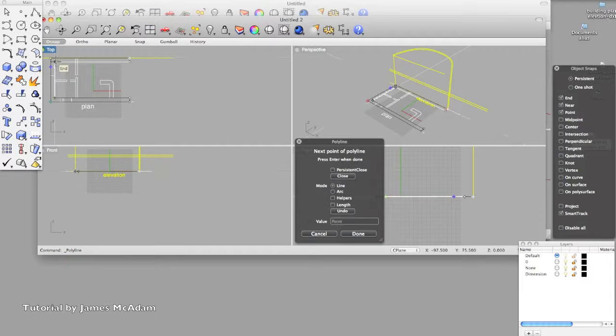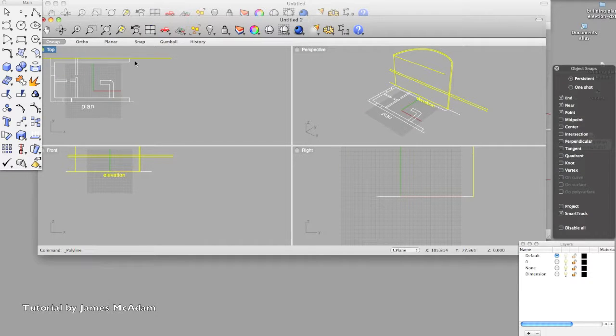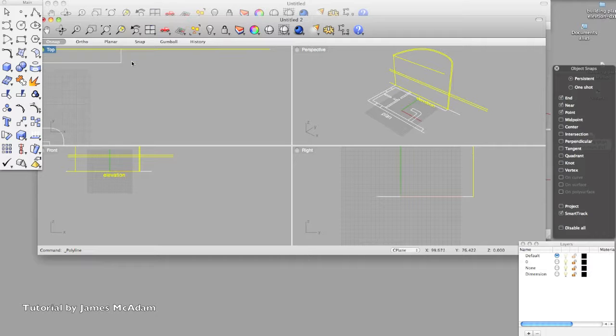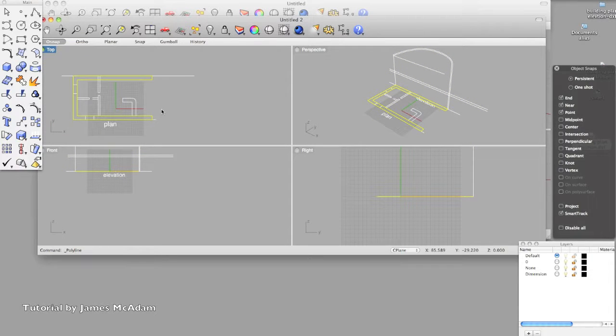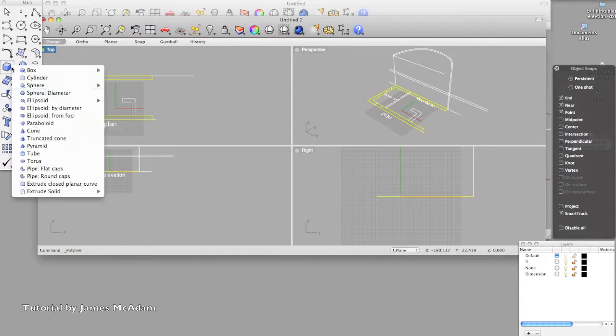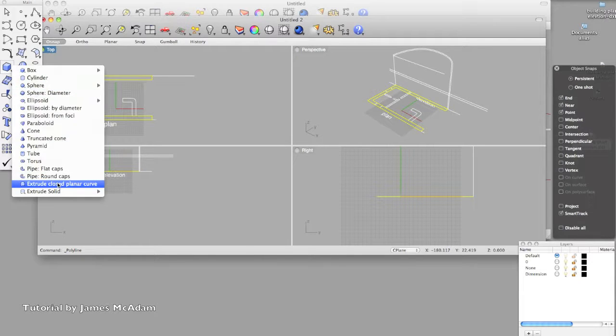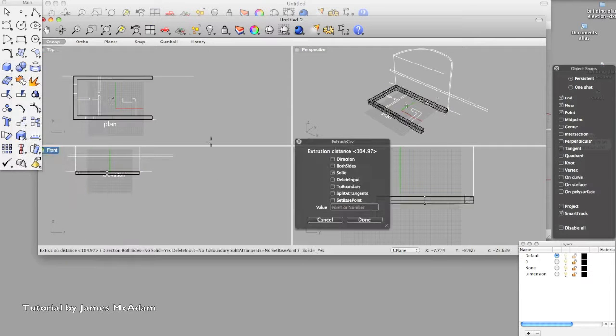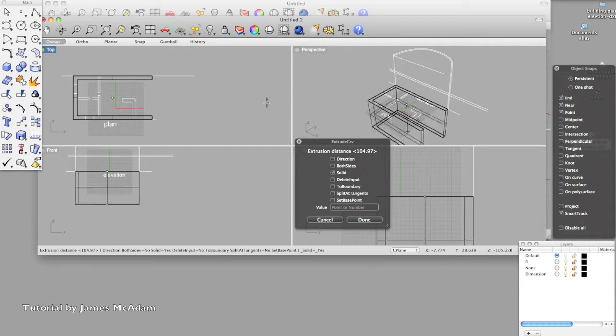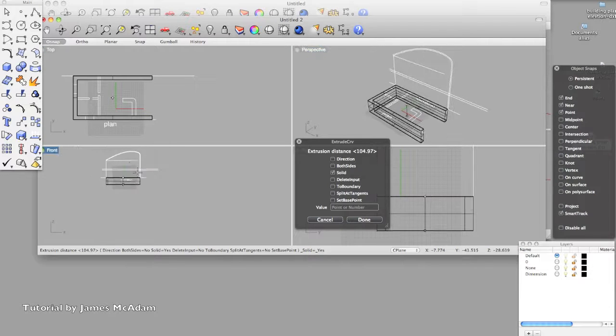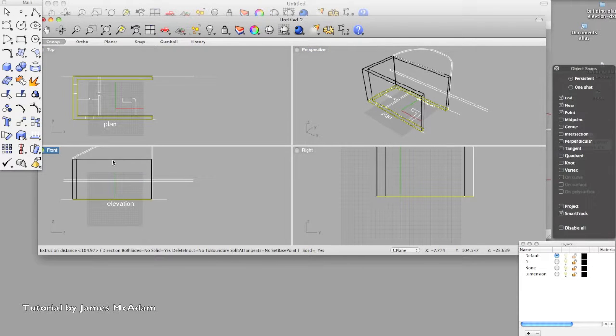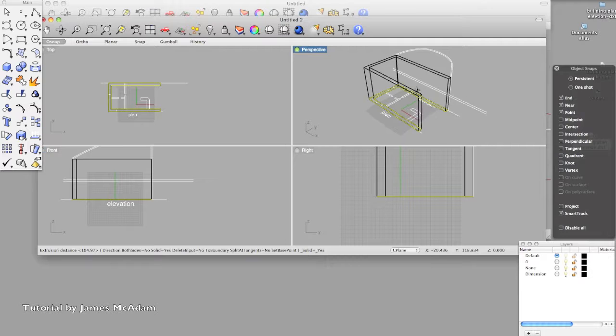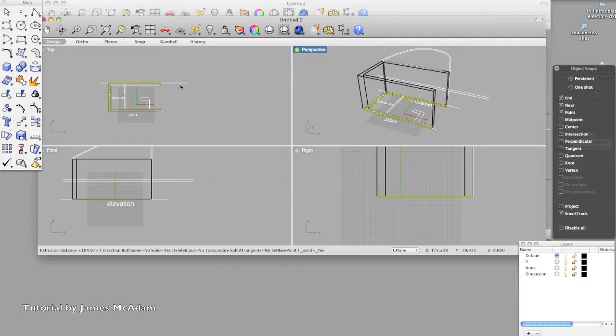So tracing round, we've got our snaps which help us select to the points. Here we go, so now that's one continuous line. And extrude closed planar curve, and then I'm going to use the front view to give it its height. So that's our three dimensional set of walls.